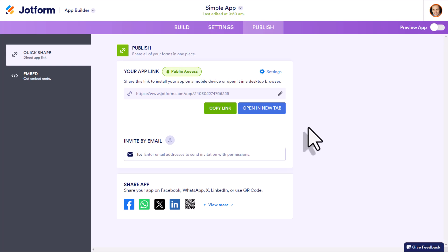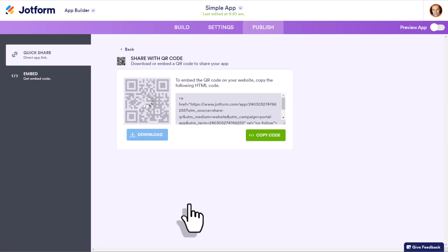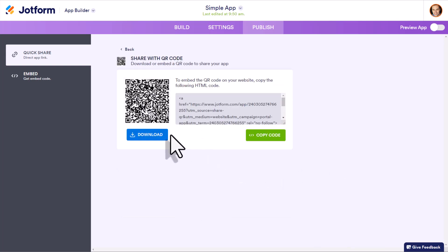Now the second way that you can share your app with others, and you may want to use this in combination with the link is to use a QR code. So here is this unique QR code, which I can then use my mobile phone to scan and then have direct access to it on my device.